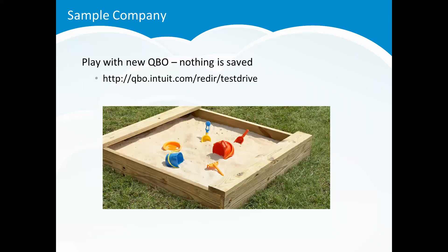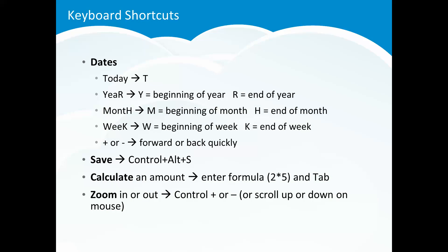Enough about me. Let's talk about QBO. First of all if you want to go into the sample company and play around with QuickBooks Online you can do that. This is a US-based company but you can pause and jot down that URL and you can get in there and access the sample company and go in there and play around. Nothing is saved when you're in that sample company. Go in there and test out some of these keyboard shortcuts.